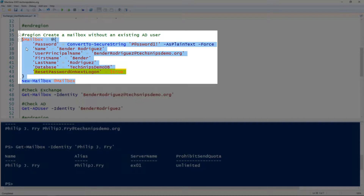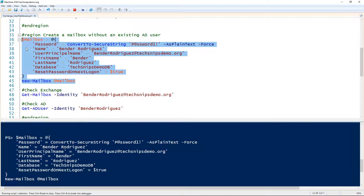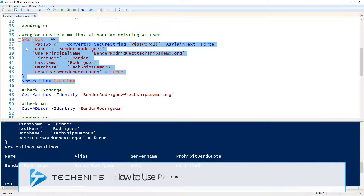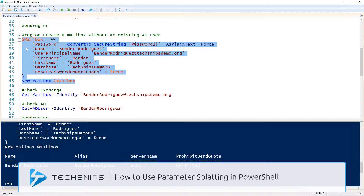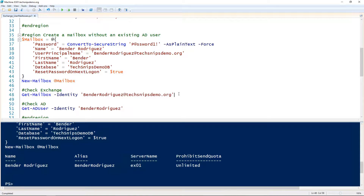We'll splat these to a variable and pass them to the New-Mailbox cmdlet. If you're not familiar with splatting, check out our snip on PowerShell splatting. That created a mailbox in Exchange and we can validate that using the Get-Mailbox cmdlet.